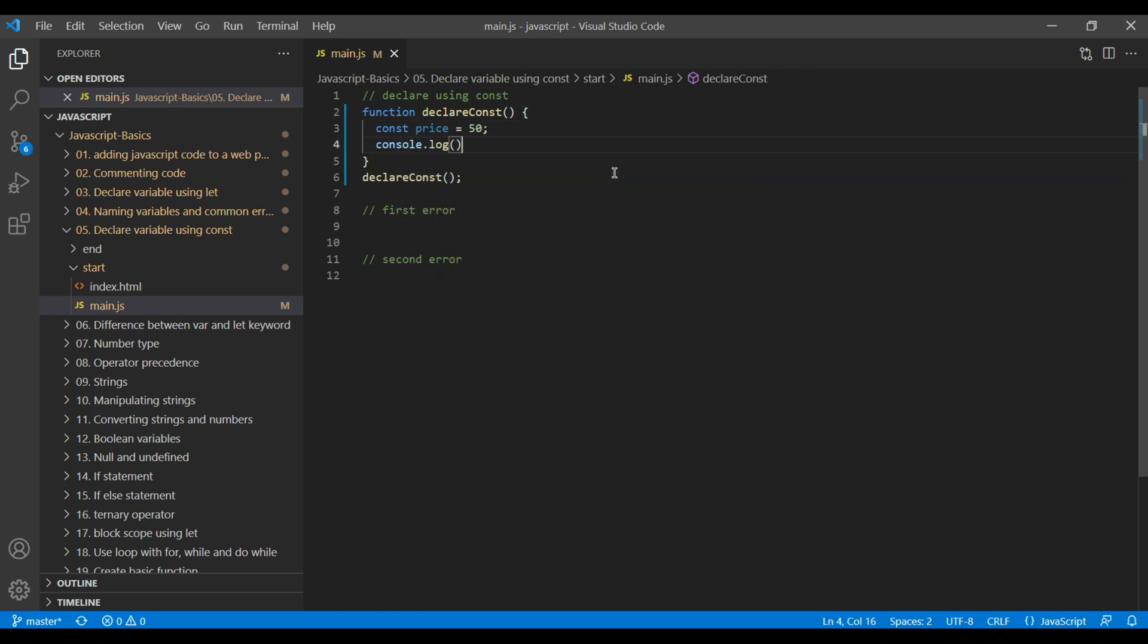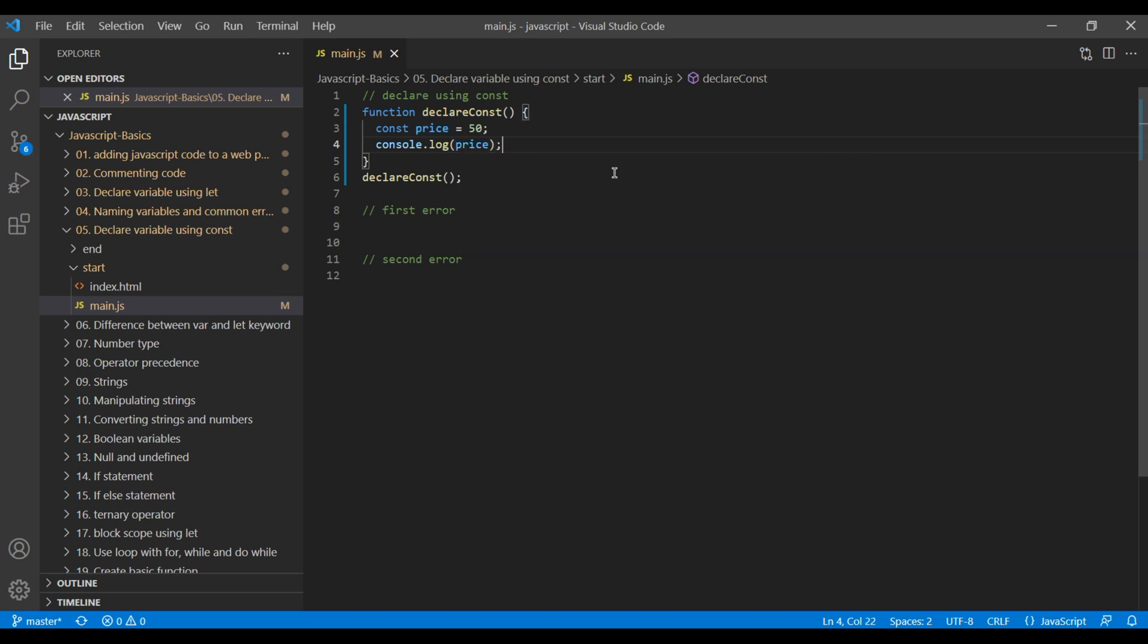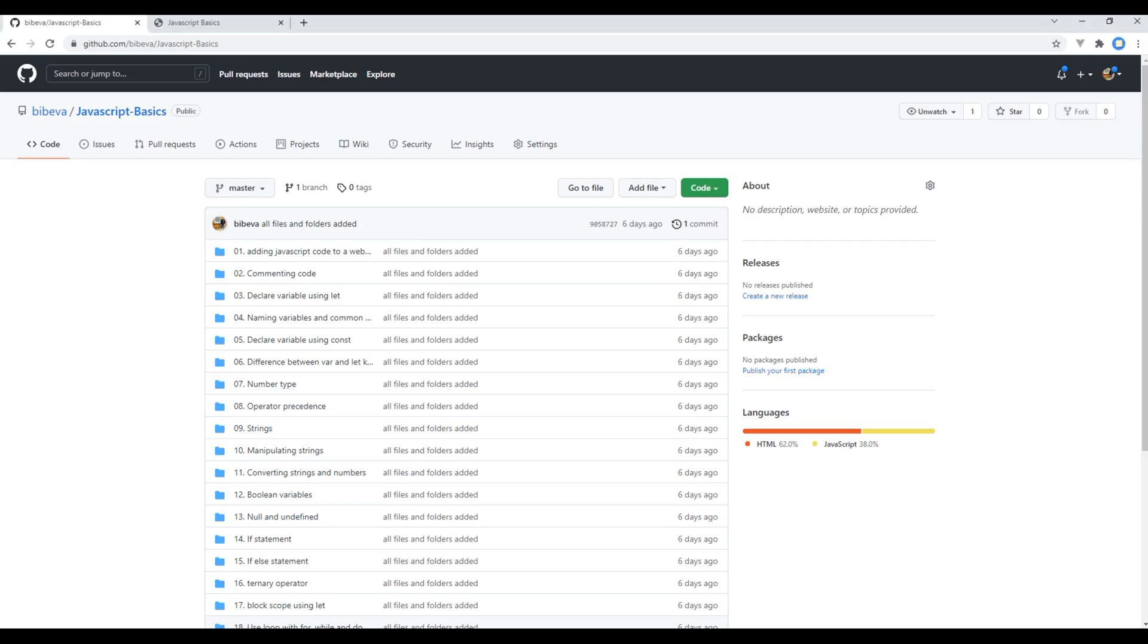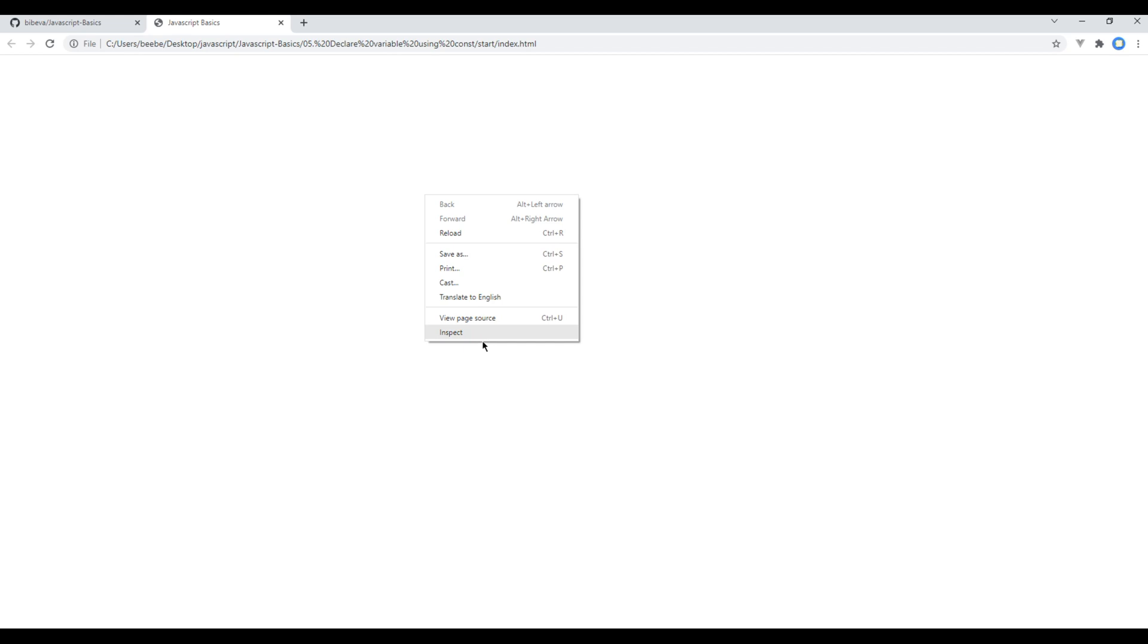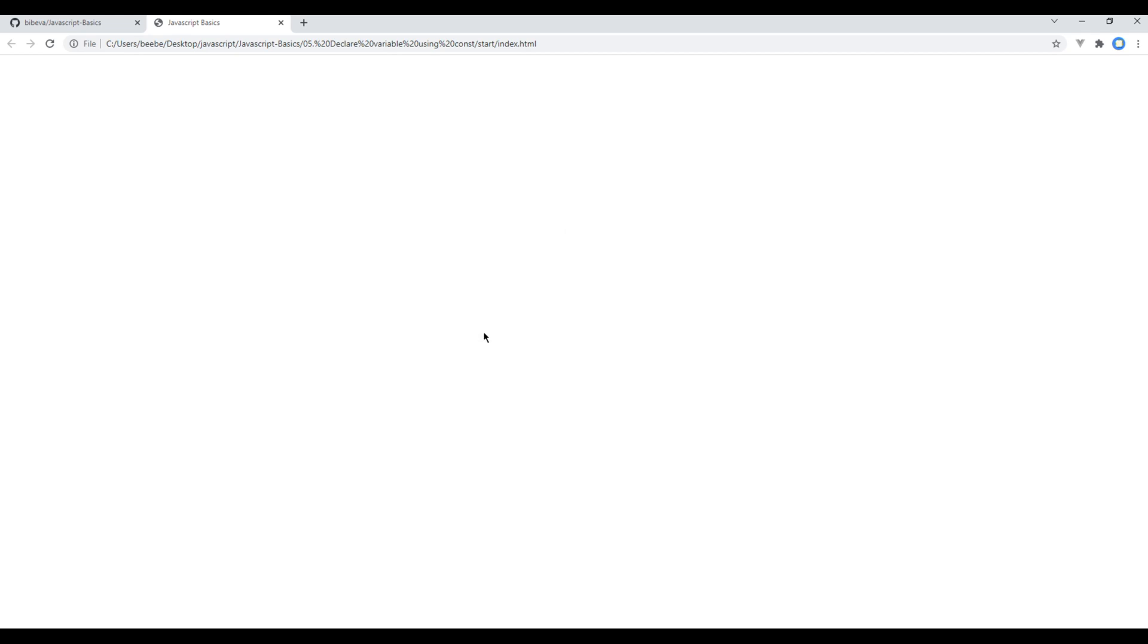To check the result, open the browser, open the developer tool, go to console and refresh the site. And you should see 50 over here.